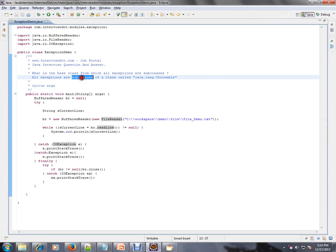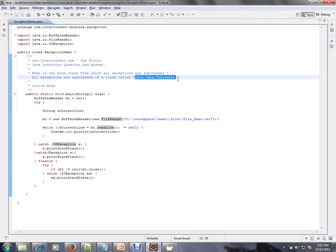The answer is all exceptions are subclasses of a class called java.lang.throwable. So this is the parent class for all exception classes. Let's see an example.